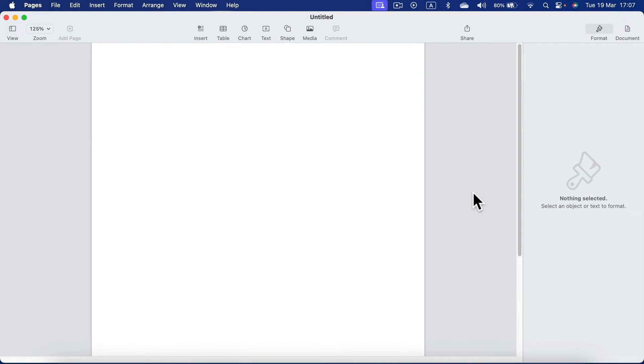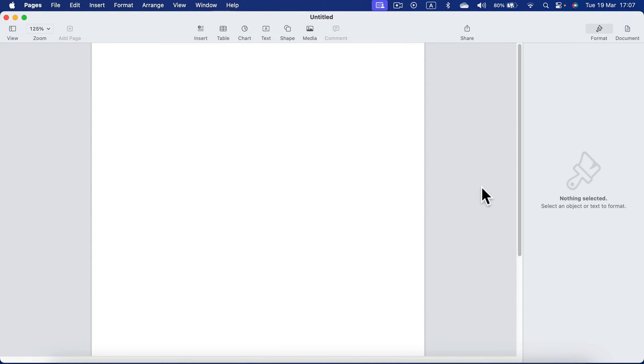In this very short tutorial I will show you how to add a table into your Apple Pages document. Here I am on the desktop version on my MacBook. After you start a new document at the very top you should be able to see a table tool.